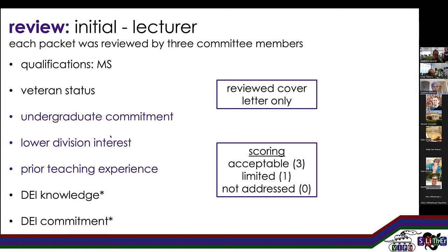There's a question in the chat about sharing the rubrics. We are in the process of cleaning things up to share and we're hoping to publish a short paper on our search process. So this is something we will be sharing at some point. It might take a little more time, especially at the end of the semester, but we will eventually be sharing all of this with the community. If you'd like informally to see some of this beforehand, just get in touch with me.